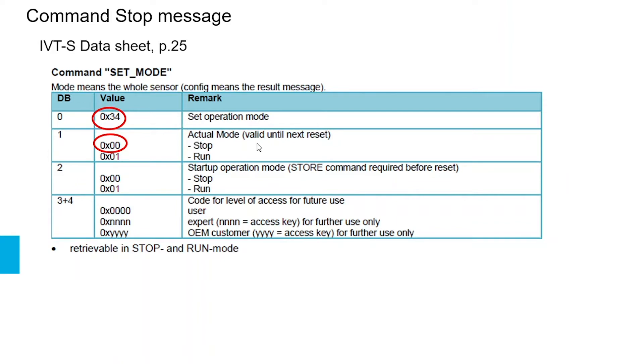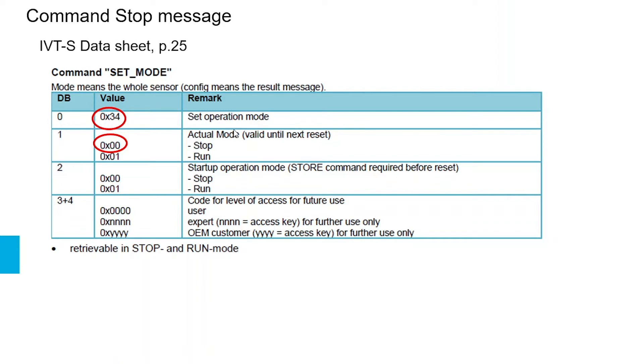The actual mode which is valid until the next reset in data byte 1, and the startup operation mode which requires the store command to save the setting and which is valid after each startup. Now to set the module in stop mode we will have to choose data byte 0x34 for the set mode message, and in data byte 1 we will choose 0x00 for the actual mode stop to set the module in stop mode.